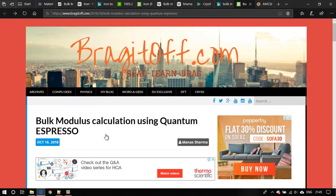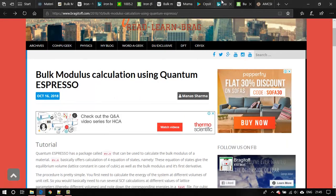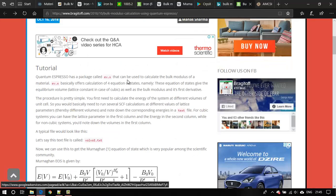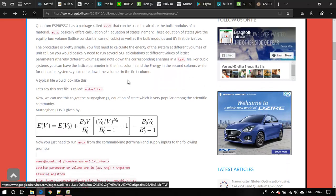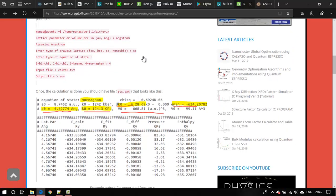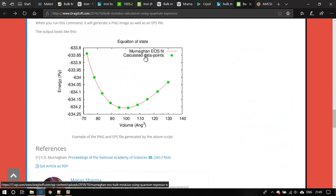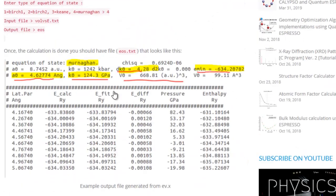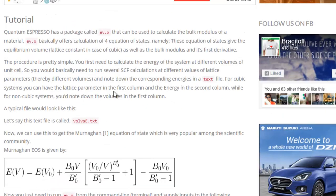A while back I wrote a post on bulk modulus calculation using Quantum Espresso and it is doing pretty well even on search engines. So I thought I might as well make a video explaining this procedure in greater detail. The thing about equation of state is you must have seen in a variety of literature something like this — they calculate the energy of your system at different volumes and then fit it to some equation of state to calculate the bulk modulus, equilibrium volume, and equilibrium energy. There are a variety of equations of state used for this purpose.